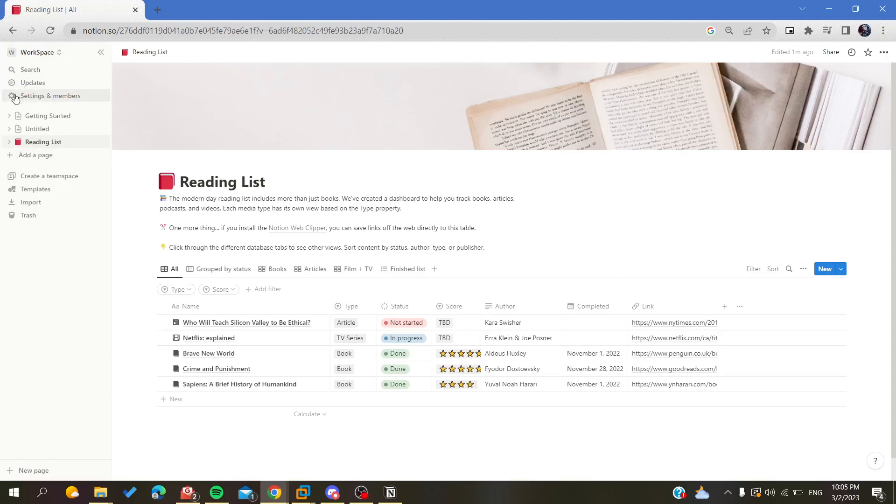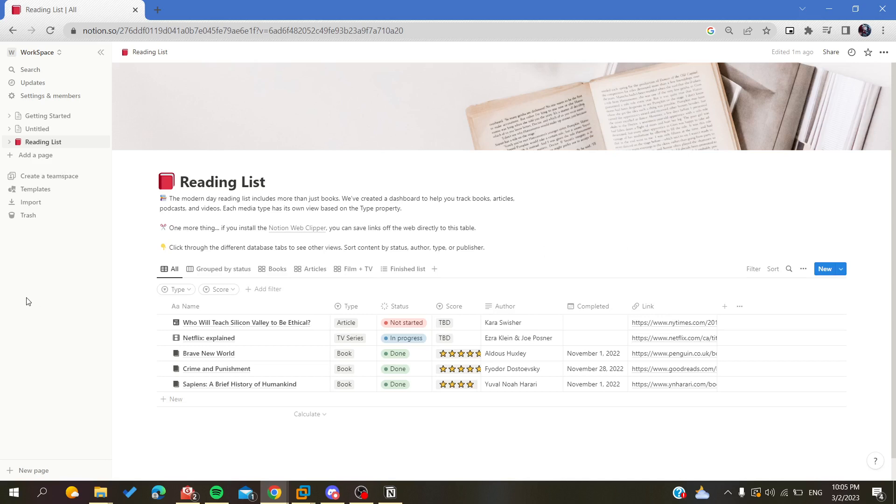Hello guys and welcome to a new video. Today I'm going to show you how to find your database ID on the Notion website. The first thing I want you to do is connect to your Notion web portal and connect with either your Google account, Apple account, or you can just connect with your email address.